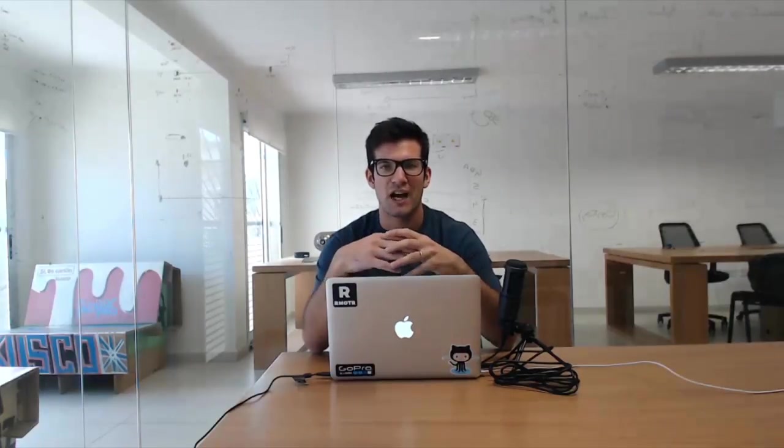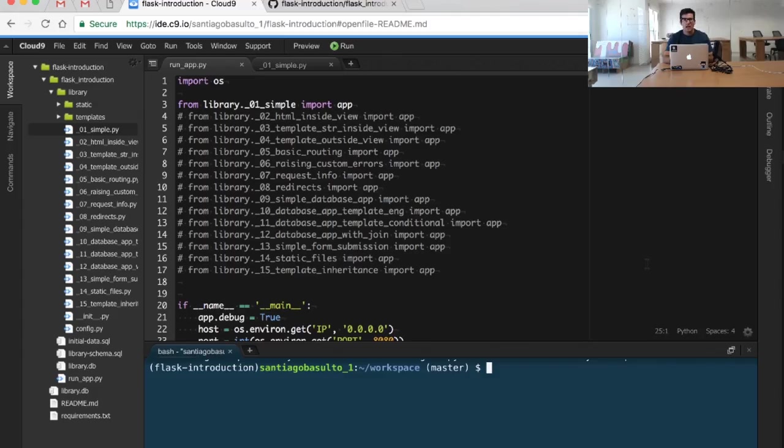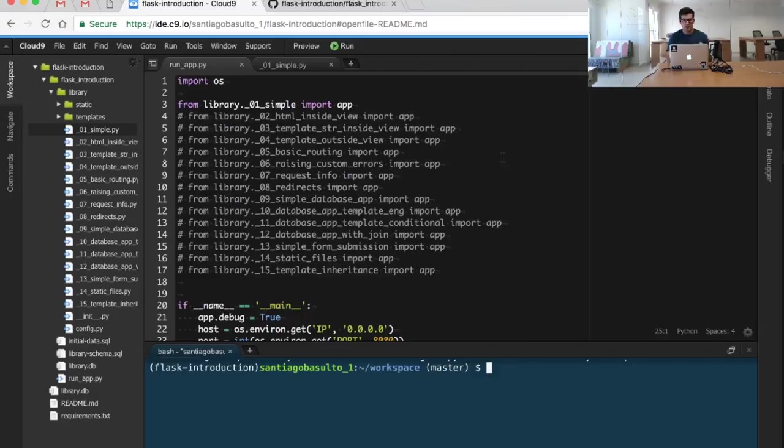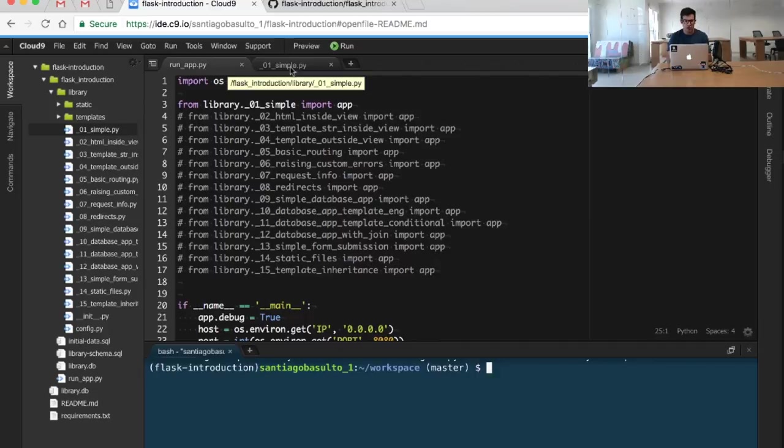In this video, we're going to see in more detail how the application actually works. As you might have seen, this entire tutorial is going to be divided in different steps that we can take to see different features of the Flask web framework.